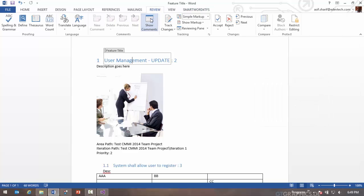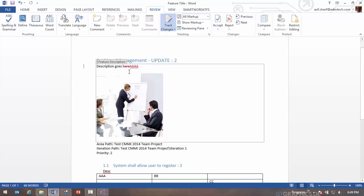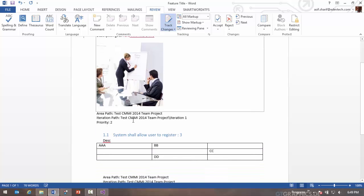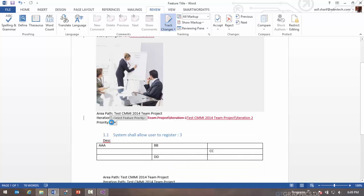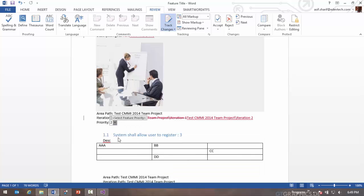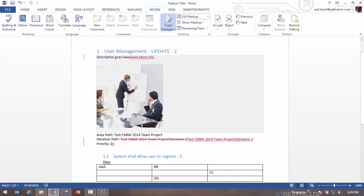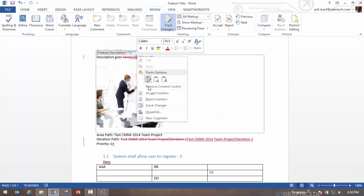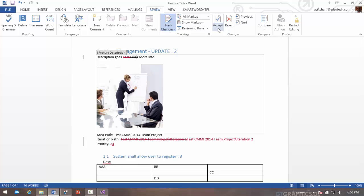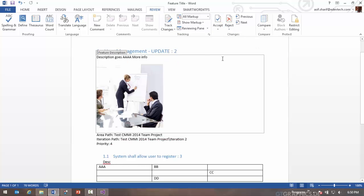Now if they turn on track changes, they can make changes directly in the document. Let me just turn on all markups so you can see the changes that I'm doing. More info. I can go ahead and change my iteration path, perhaps change my priority, and so on. So when people make changes to the document, they may not have SmartWord, but they'll still see these properties. Once you get it back, you can then accept or reject the various changes or you can accept them all and you stop track changes.